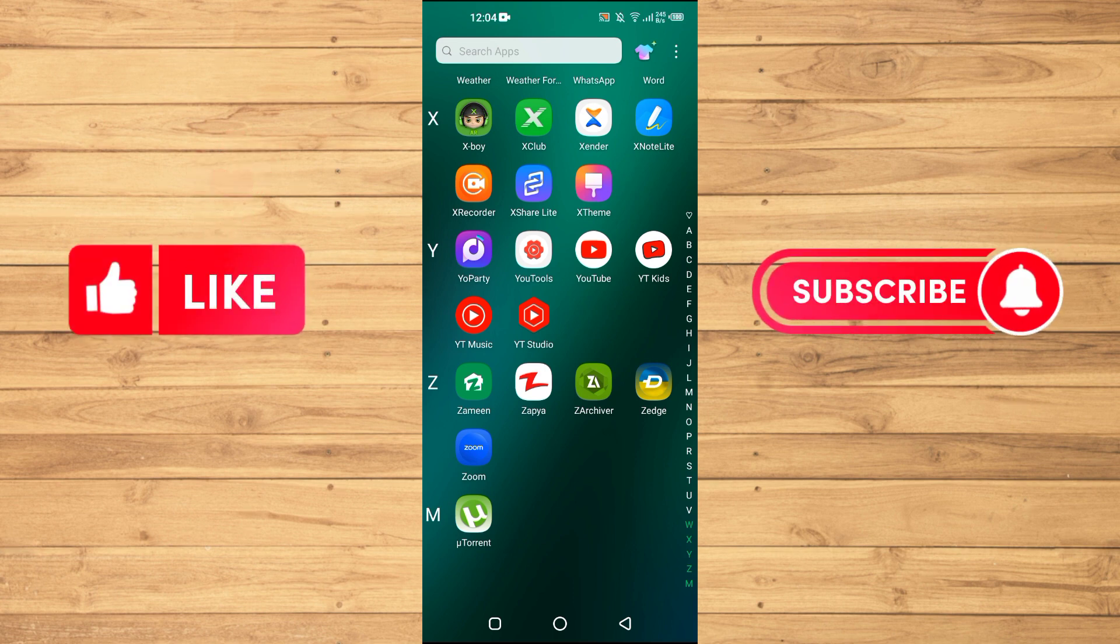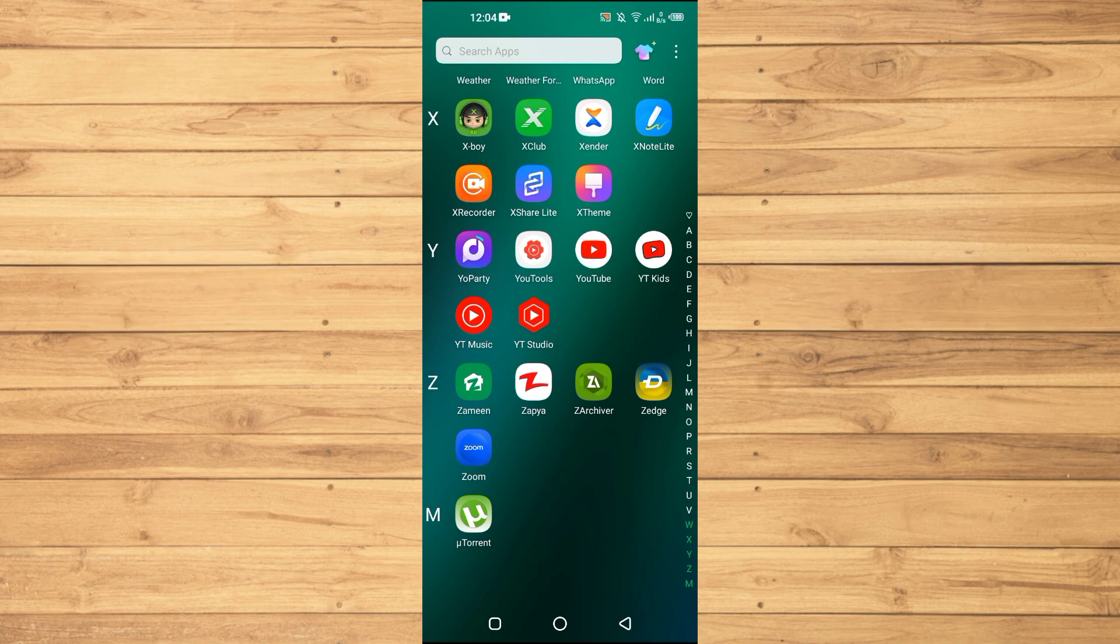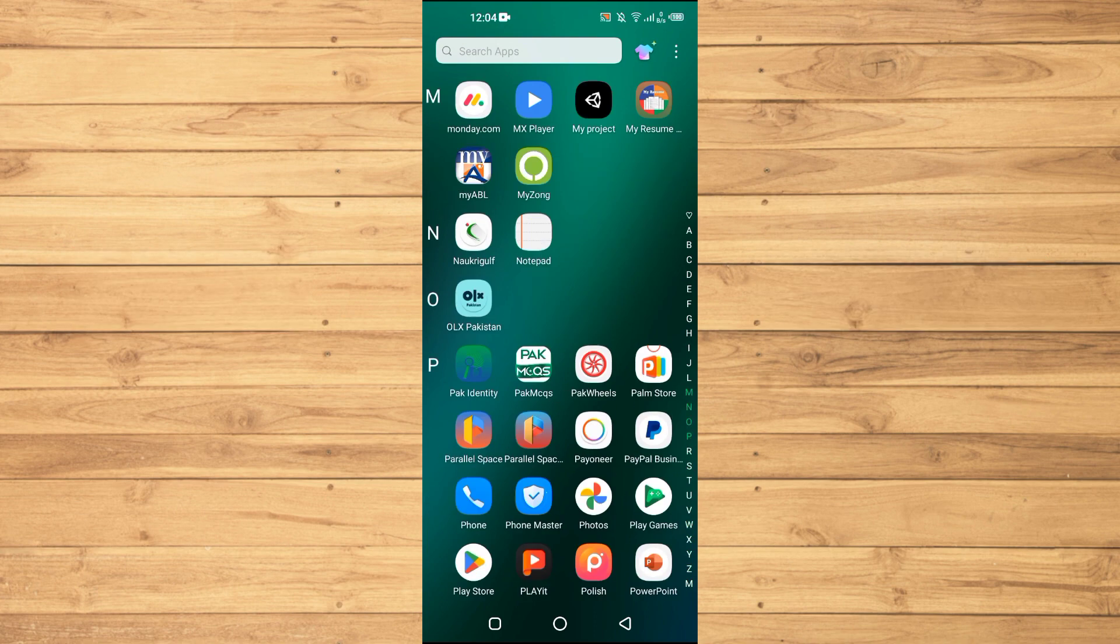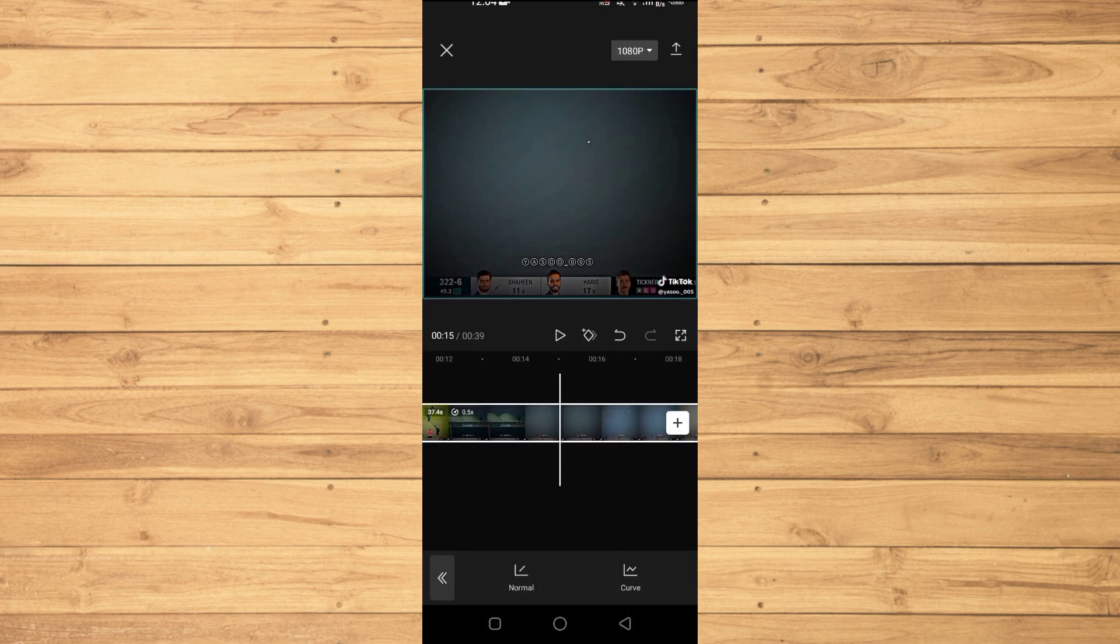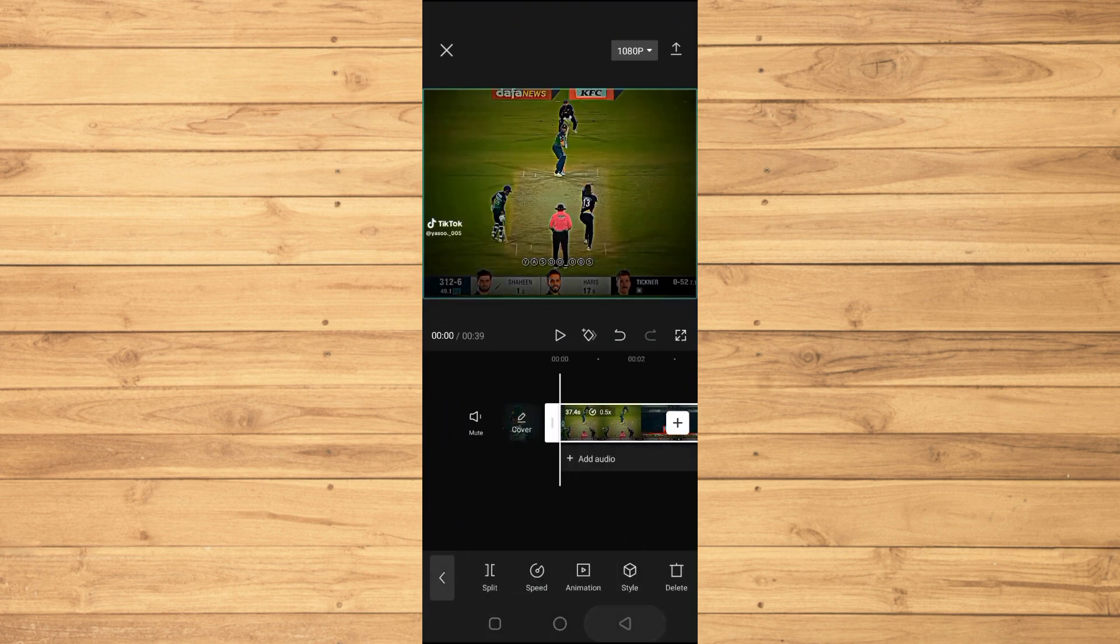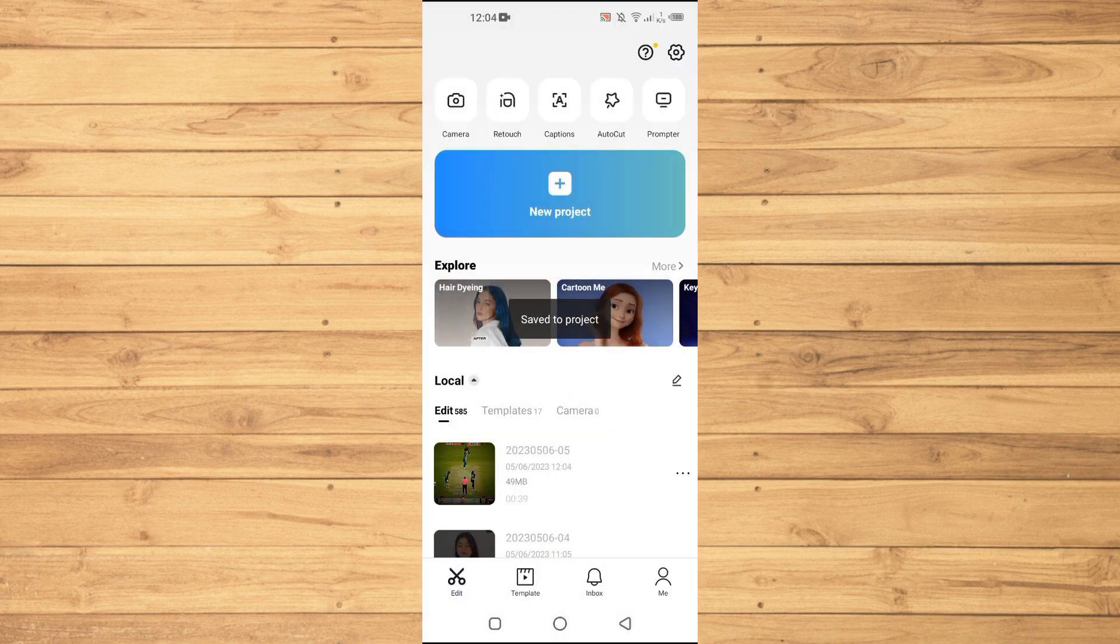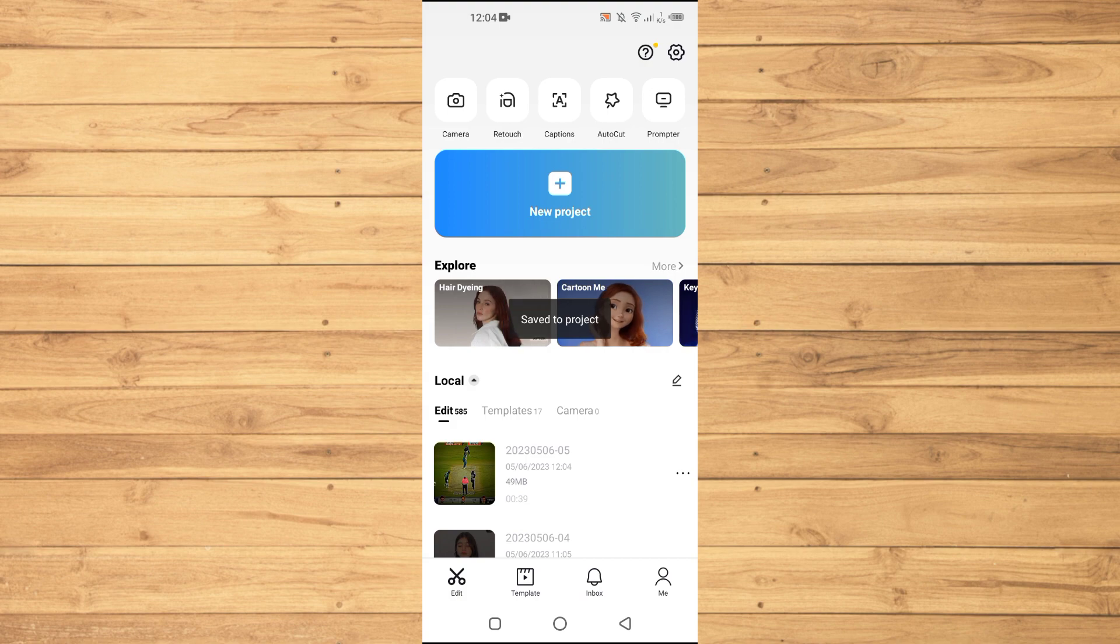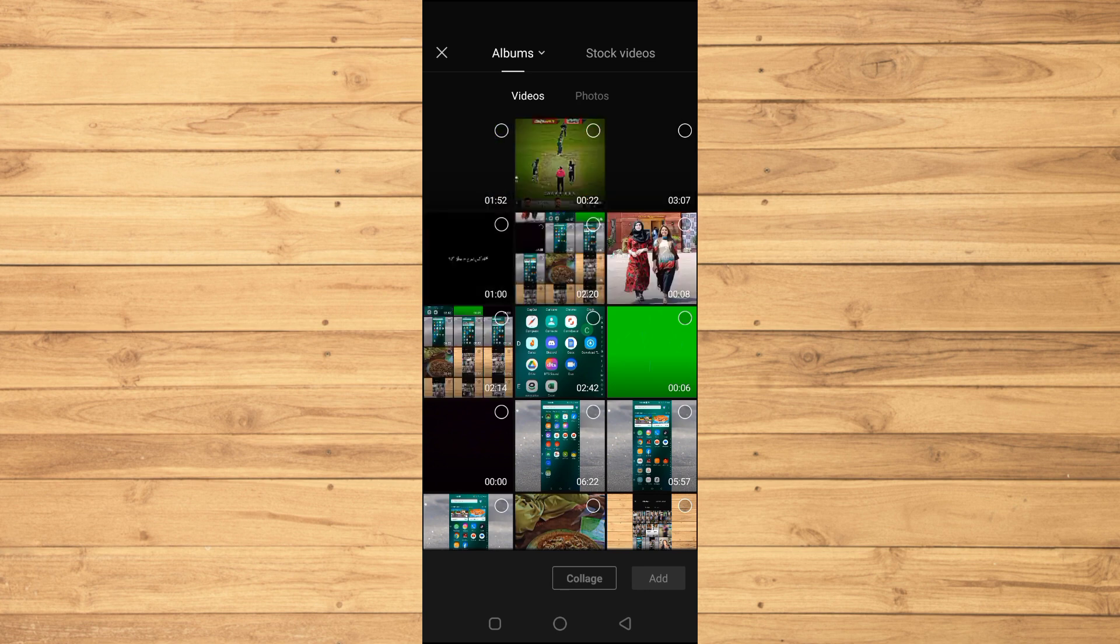First of all, we will open up CapCut here. After opening up CapCut, you will import that specific video that has a background noise. In my case, I will just import this video here like this one.